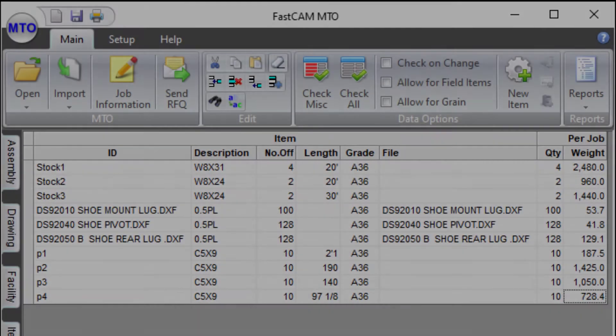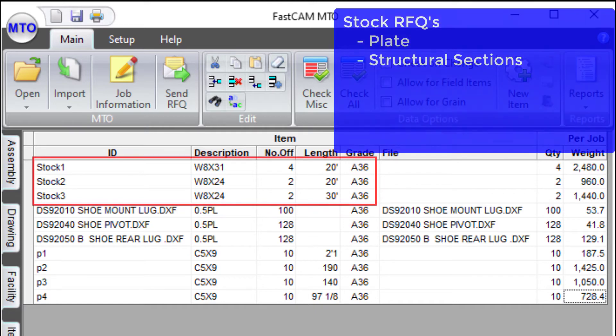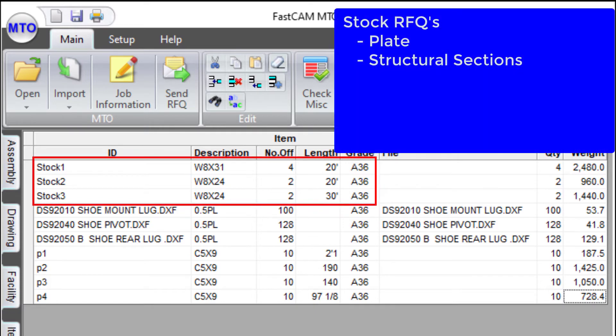Buyers of steel can use MTO to create requests for quotes for stock items. Simply select material from the Universal Catalog, which is based on AISC standards.